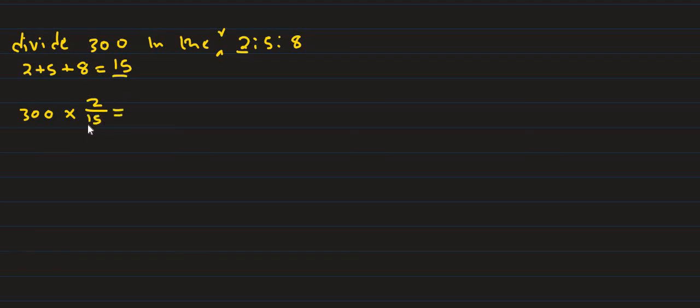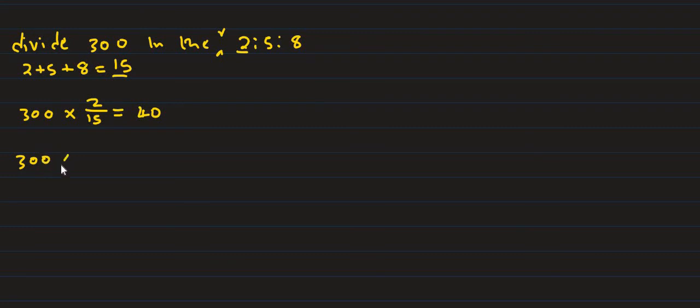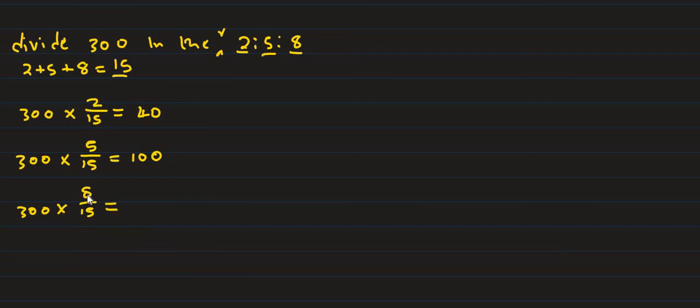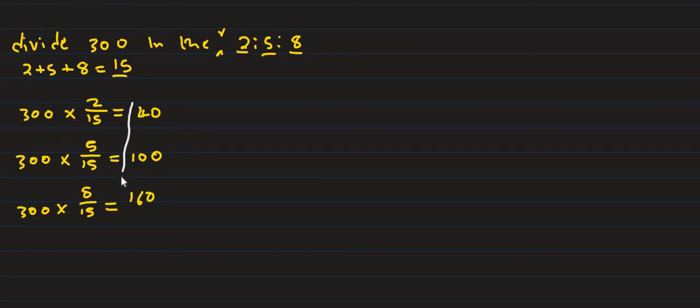300 multiplied by the ratio 2 divided by 15 equals 40. 300 multiplied by 5 over 15 equals 100. 300 multiplied by 8 over 15 equals 160. When you add them all: 160 plus 40 is 200, 200 plus 100 is 300.